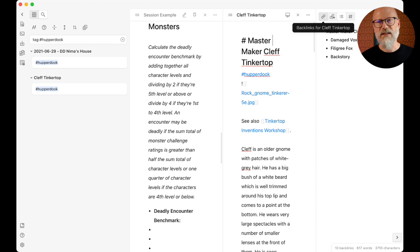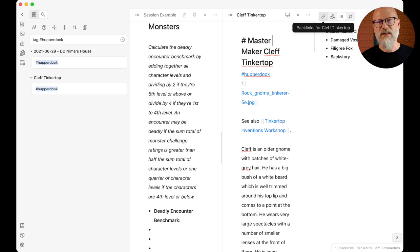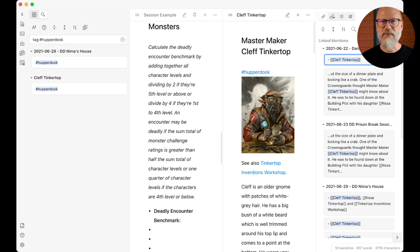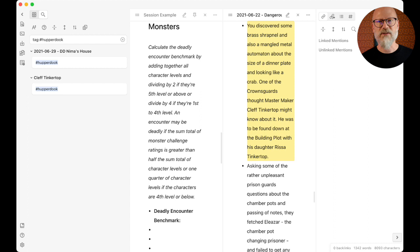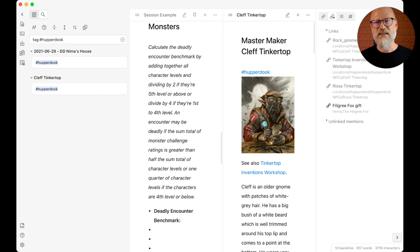There are also backlinks. If I go to Cleft's file and look at the backlinks panel, I can see everywhere he's mentioned across all my other notes - any note where his wiki link appears. When I click one of those it goes straight there. You can also see what this file is linking out to, so you get a really good sense of how everything is connected together.